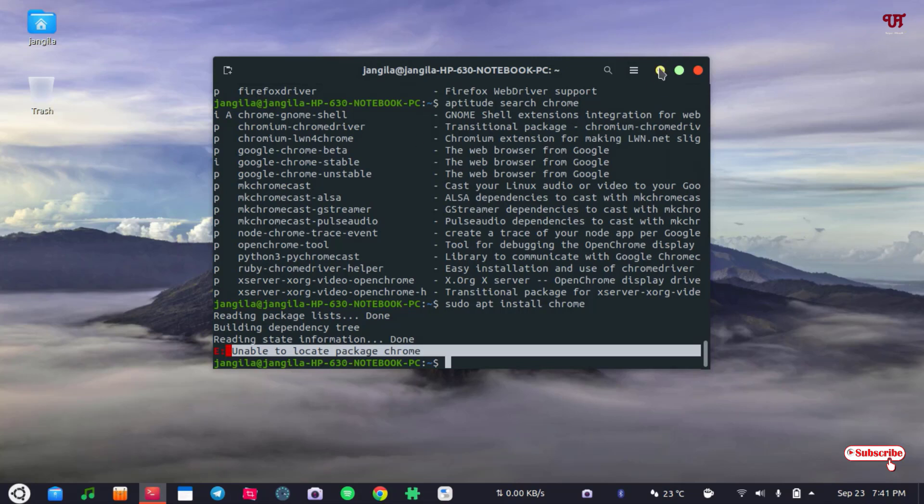So if you find this video tutorial useful please do share with your friends and relatives and with anyone who is using a Linux computer so that they may find it helpful when they're going to install any applications using the terminal.